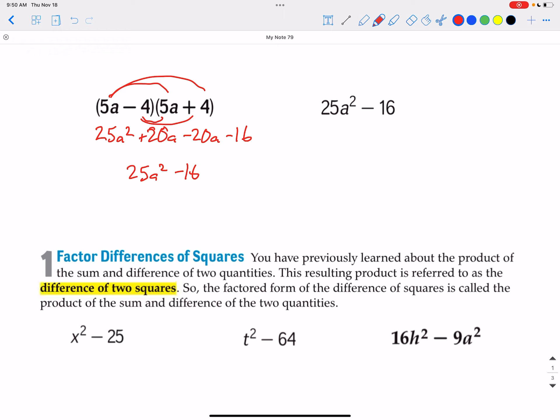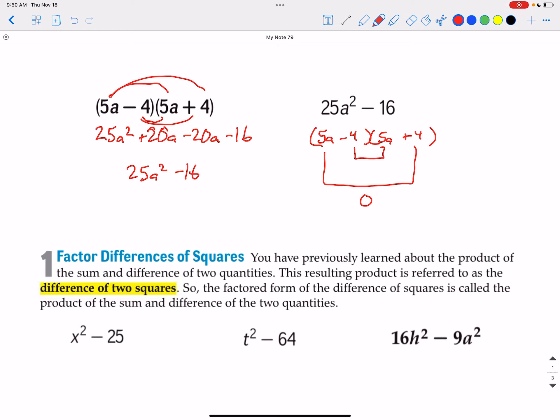Notice that we don't have a middle term — we don't have an a term because the a terms canceled each other out. That's something to look at when we try to factor a polynomial with only two terms, when there is no a term, like 25a squared minus 16. We're still going to split up 25a squared as 5a and 5a, but we're looking for factors of negative 16 that when we add the inside and outside terms, we get 0 because there is no middle term. We can do that with negative 4 and positive 4, which multiplies to be negative 16. The inside terms are negative 20a and the outside terms are positive 20a, and that does add up to 0. So that's how we do two-term factoring.